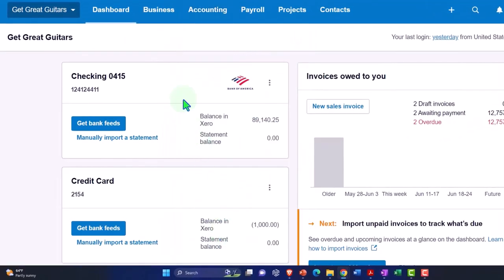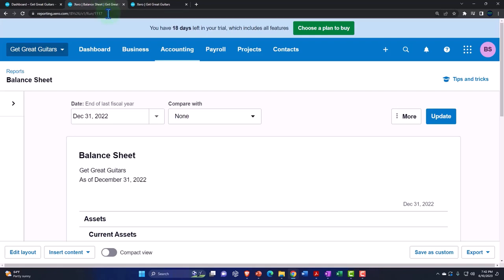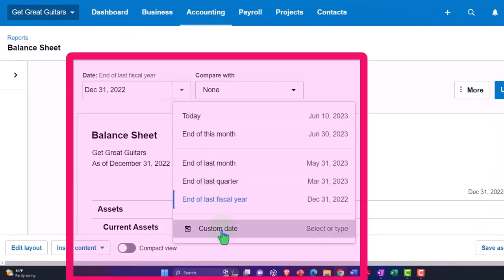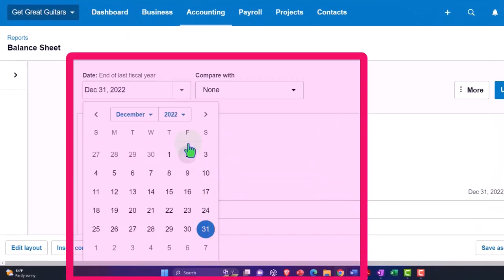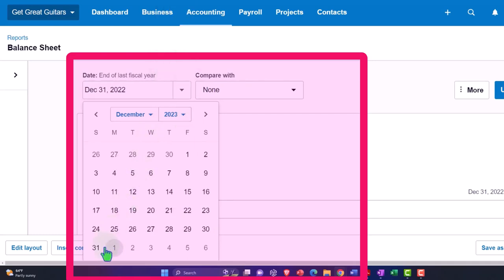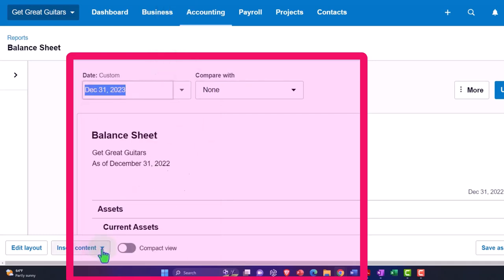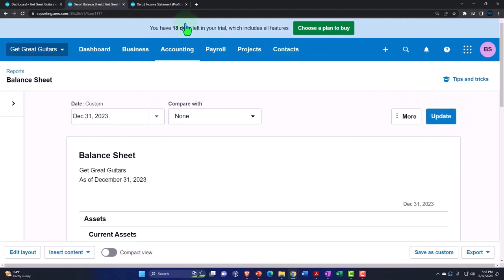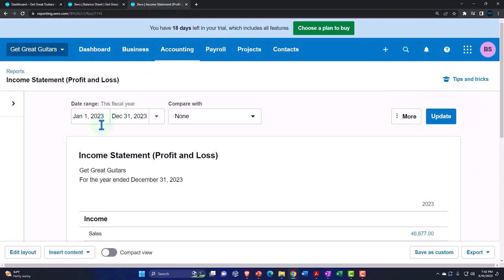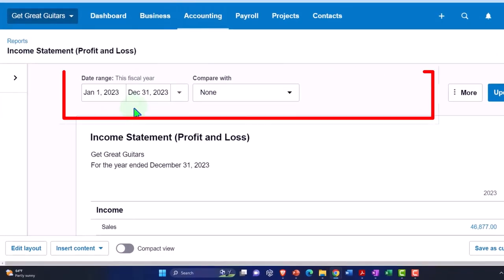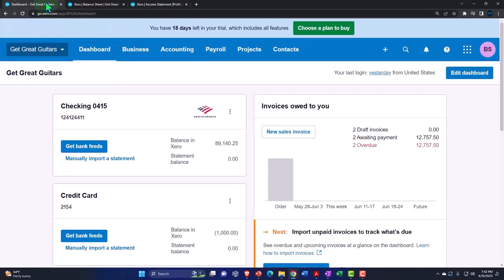Our income statement — back to the left tab, changing the date range to 2023 with a custom range, changing the end of the year to December 31st, bringing it up to date. Tab to the right, we've got the correct date range here, so we're good to go. Let's go to the first tab.